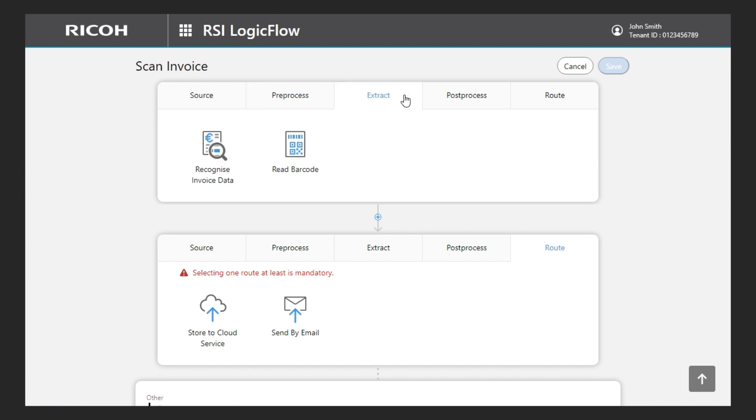The Extract tab contains functions for analyzing documents and extracting data. The extracted data can be used in the subsequent Steps functions.